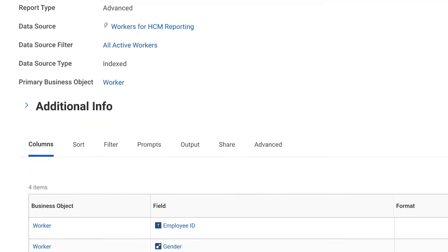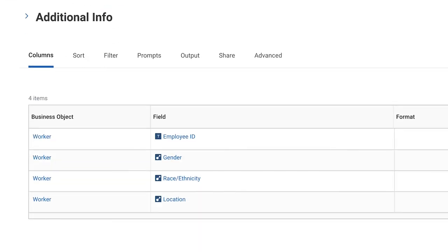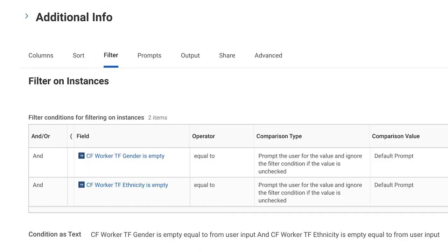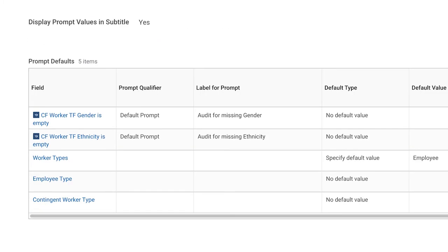If there are specific data fields you're after, perform an audit using custom reports to zero in on the segment of your workforce that are missing data attributes. From there, you can schedule notifications through the audit reports to encourage those specific employees to populate this data.